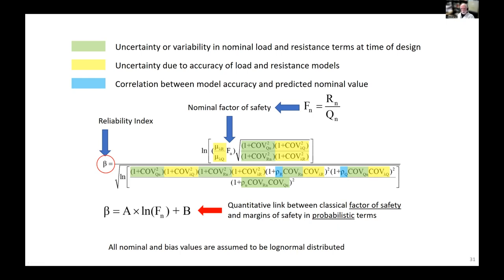When I was growing up in school, we designed everything according to classical factor-of-safety concepts. There has sometimes been difficulty for people to jump from deterministic classical factor-of-safety design to probabilistic approaches because they couldn't link the two. One of the benefits of this equation and the work that Sina did during his PhD was to provide a quantitative expression that provides this link.